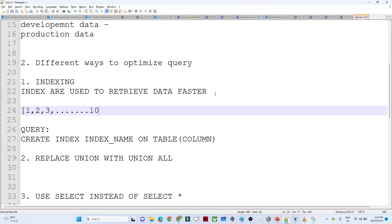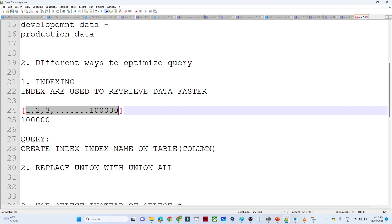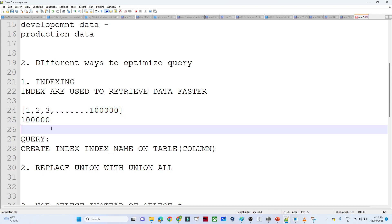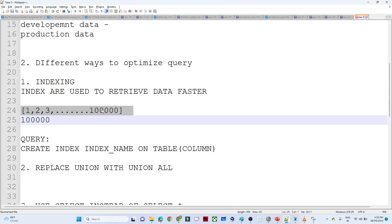Suppose you have millions of records in a table and you are searching where salary equals 1 lakh. What will happen is it will try to scan the whole table. If the matching record is at the end, you are scanning the entire one million records, which increases the performance issue. To overcome this, we have the indexing concept.